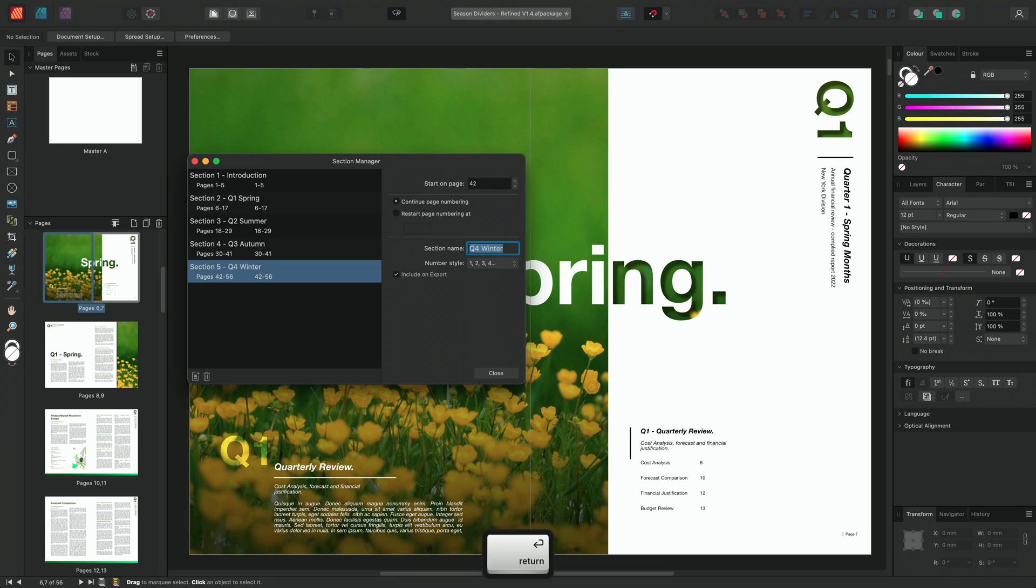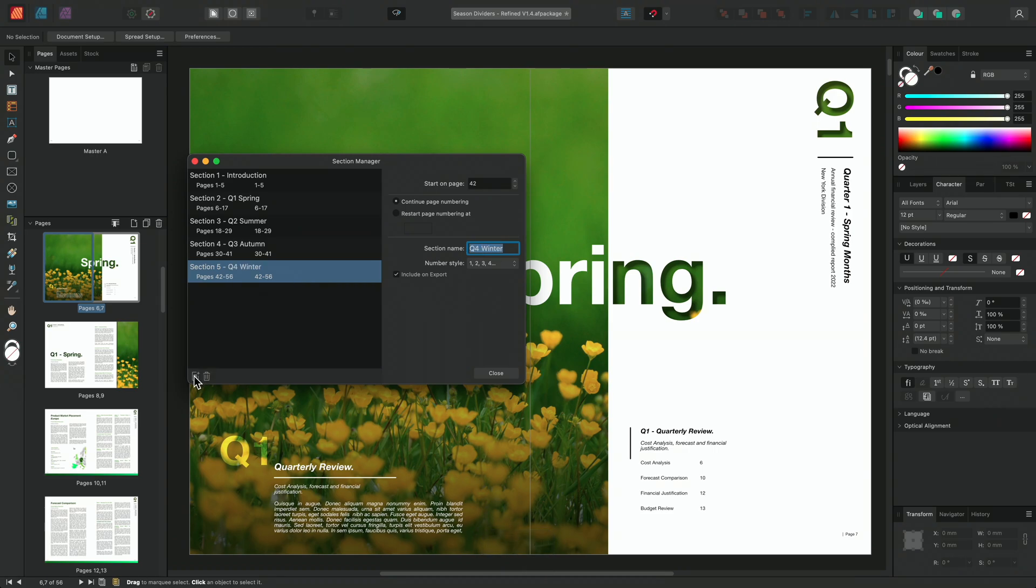And lastly, I'll add the final section starting on page 52 and I'll call it Summary.